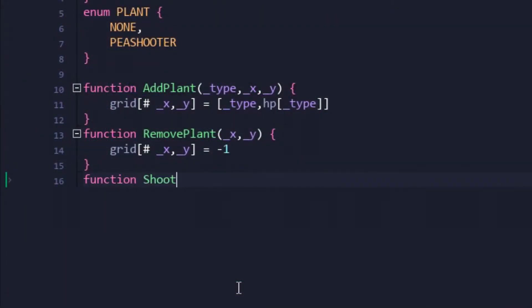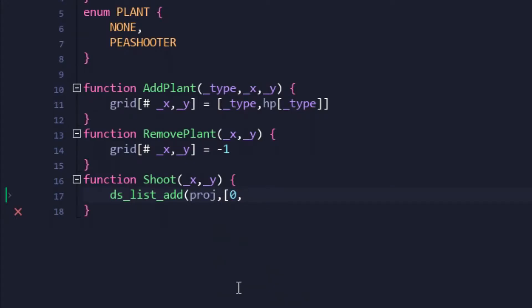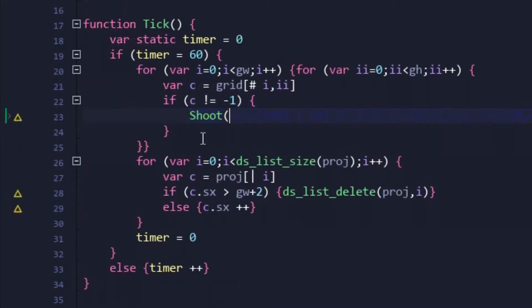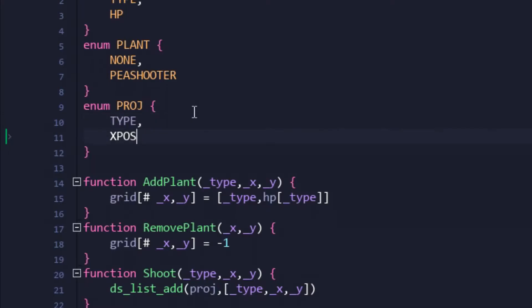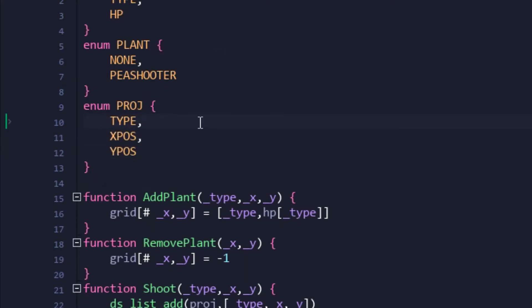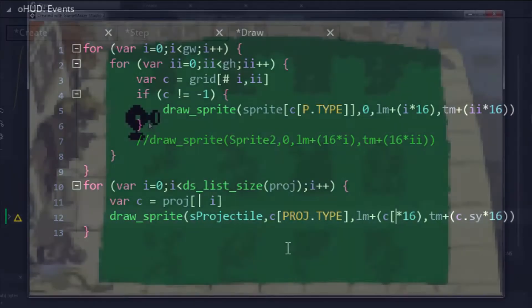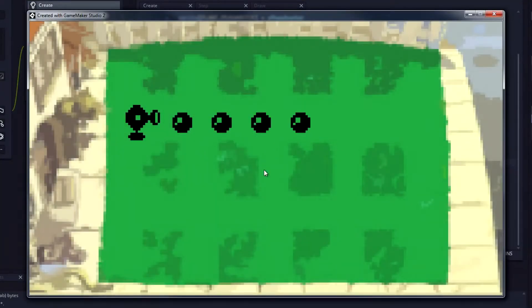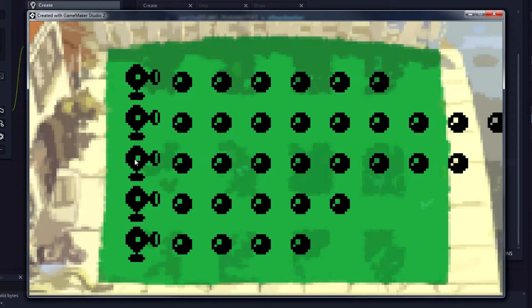So back in the global script, I re-added the shoot function. Again, this time instead of a struct, it's a nested array holding data for projectile type and X and Y coordinates. The controller tick function was then re-enabled, and the code within was updated to work with the new data setup. Once again, more enums were added just to make things as clear as possible. Draw data was then updated, and it was time to test things out. Everything worked as planned, meaning our transition from structs to arrays was successful.